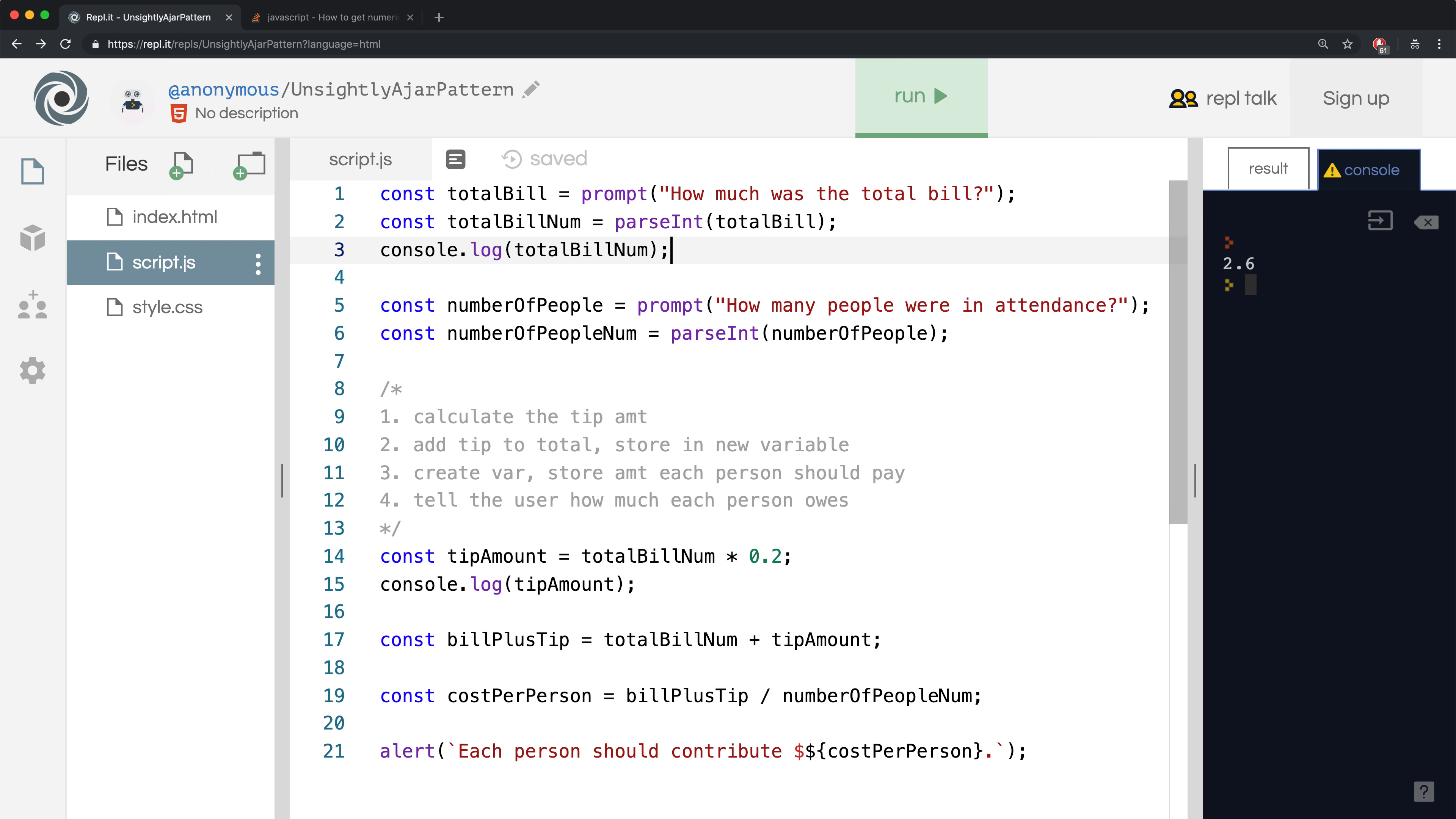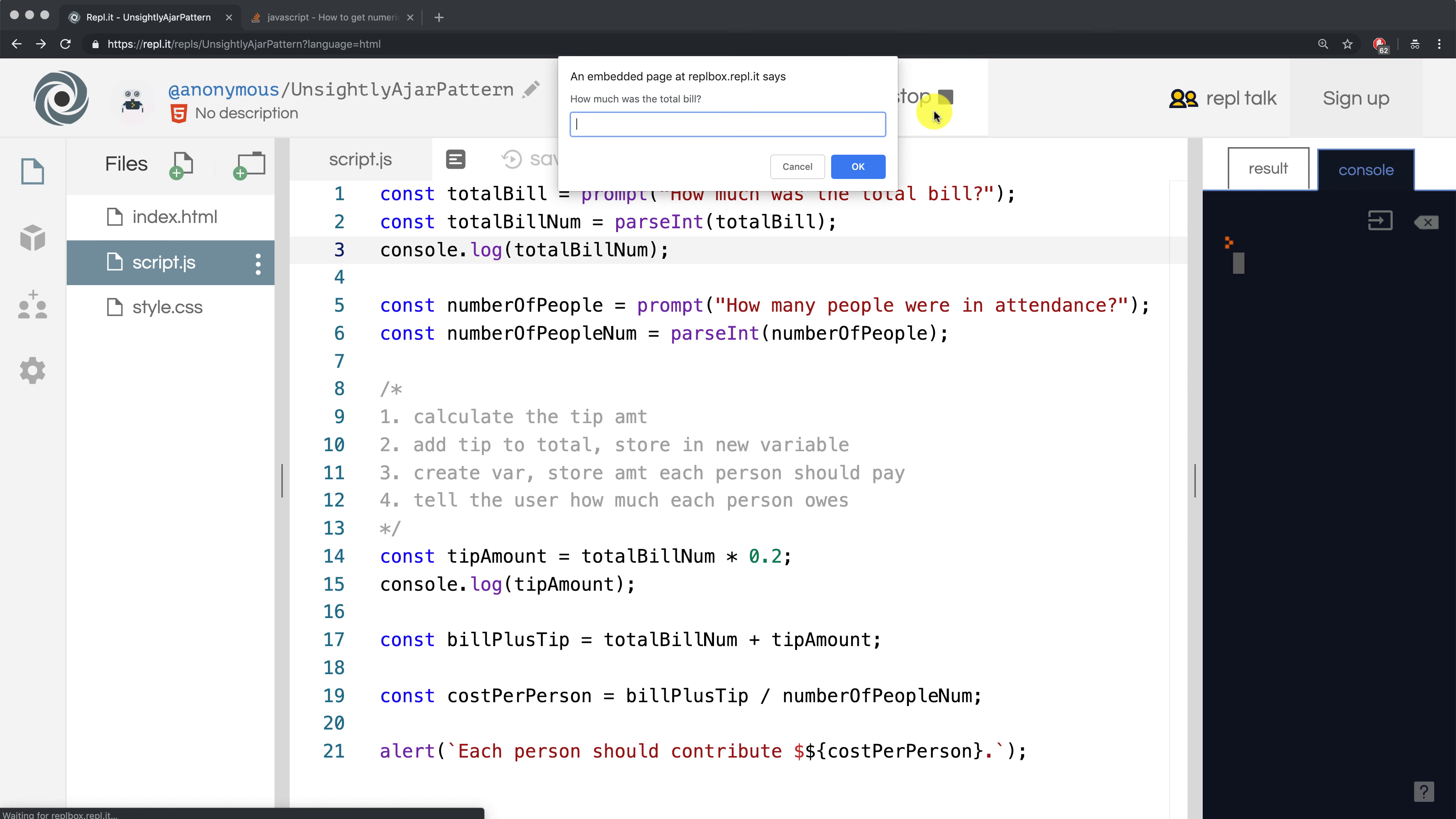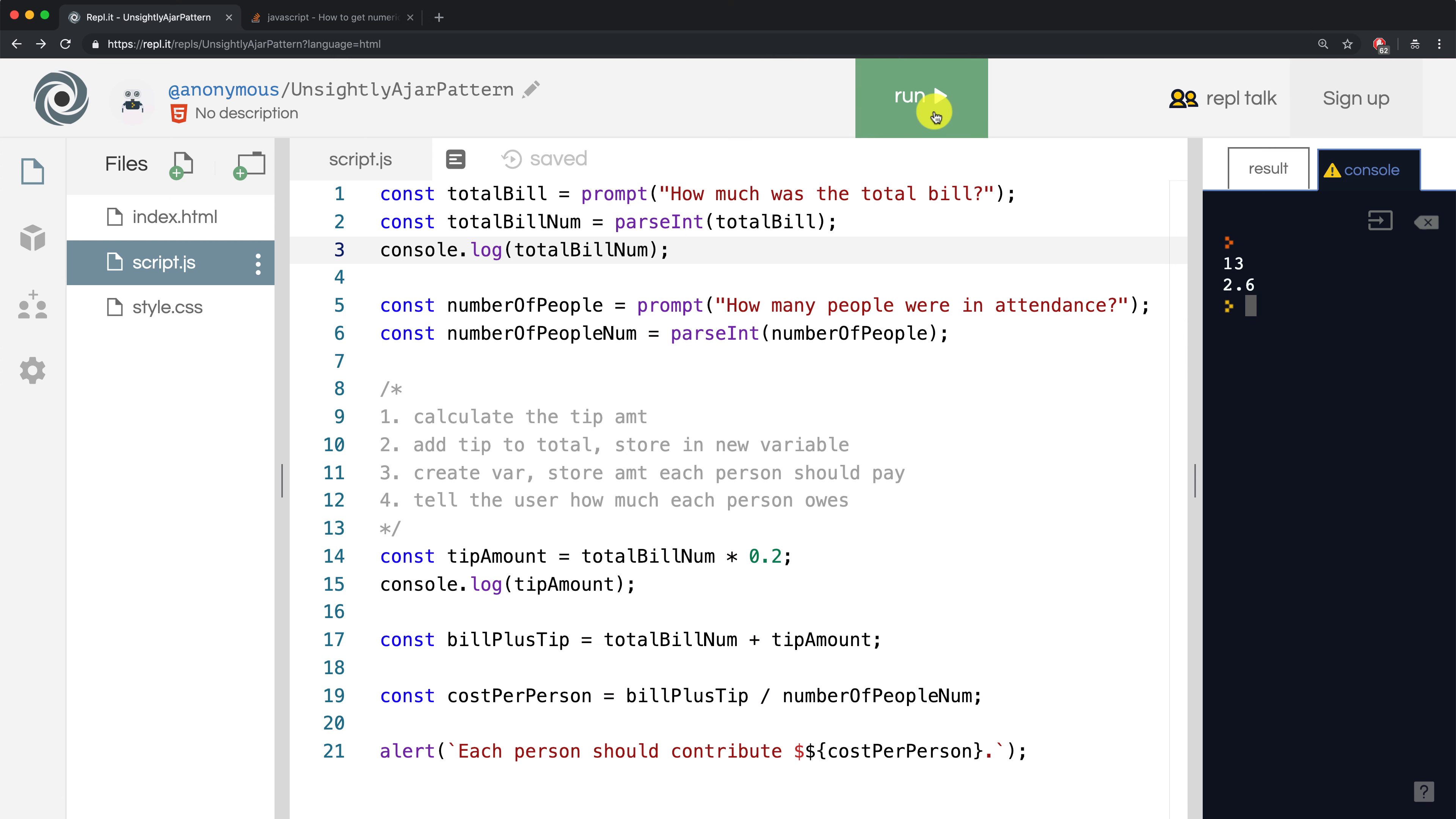When I type in 13.37, it should log that right back at us. So let me just rerun it with the same exact inputs. And look at that. It says 13 instead of 13.37. So it rounded our input. Now why is that?